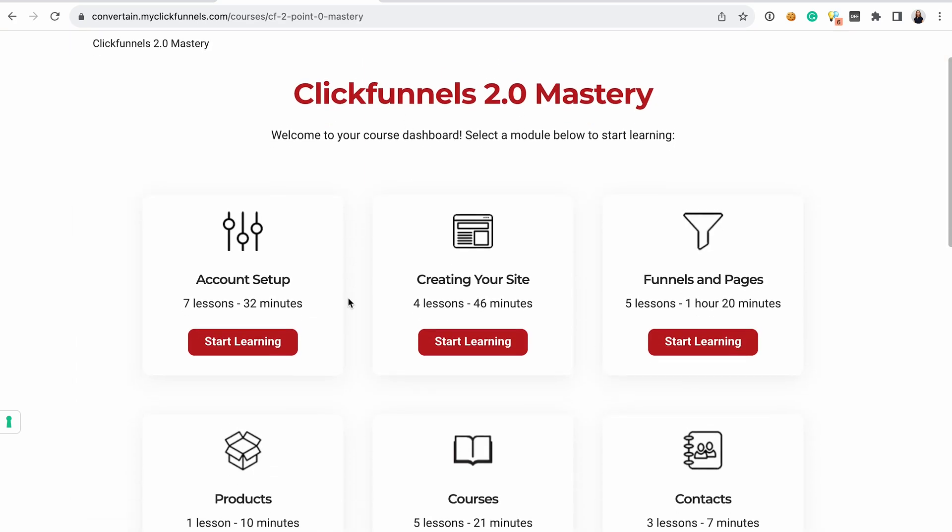Here they can create their account and access the so-called Customer Center to see your course. For example, my Customer Center looks like this with one course. If I click on the course, I see the homepage of the course. That's actually our course about ClickFunnels 2.0 that helps you master the platform much faster. You can find the link in the description, and if you start a ClickFunnels 2.0 trial using our link, you will receive this course for free among other bonuses.